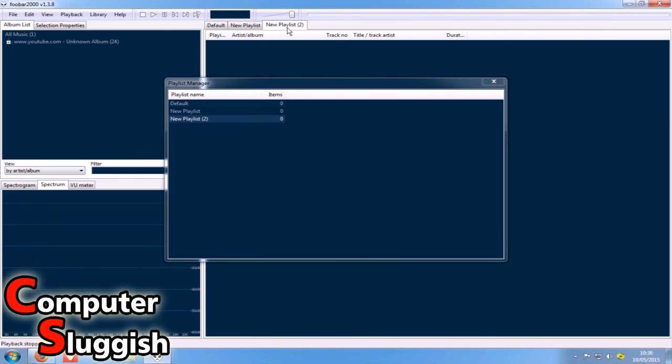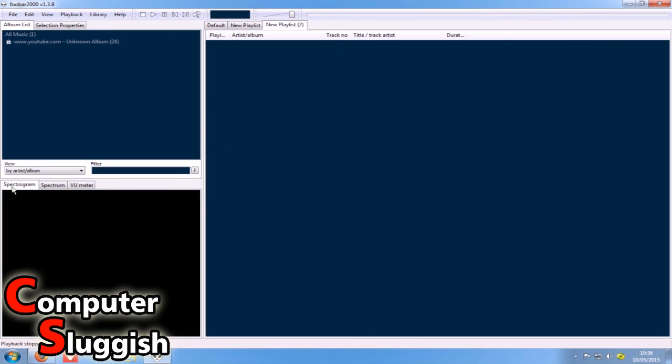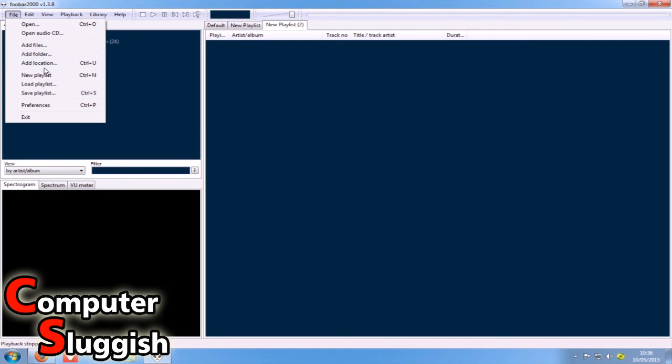I'll show you again - there you are, look, Playlist 2. And obviously you use 'Add files' or 'Add folder' or 'Location' to add all your music to Foobar.